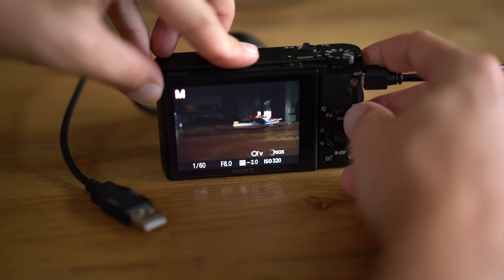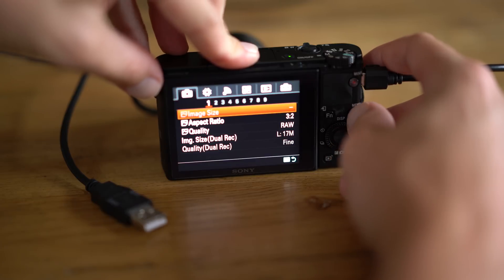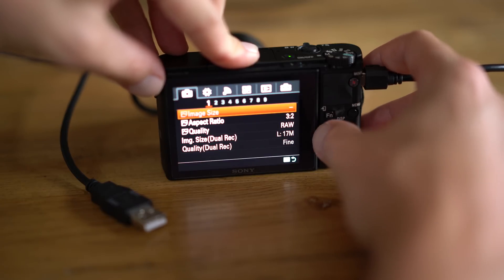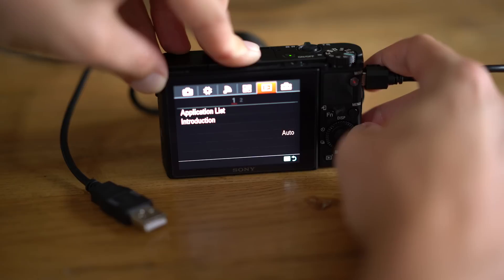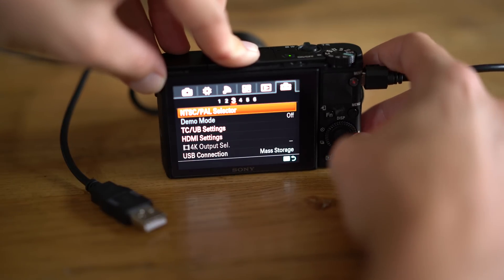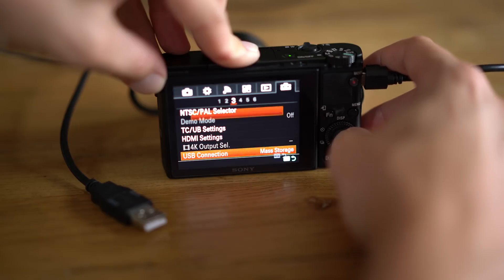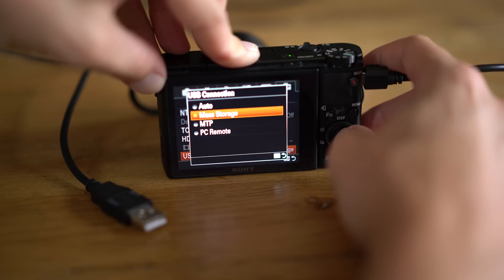Be sure to power on your camera and then click on Menu, scroll over to the Toolbox and go to page 3, and be sure that your USB connection is set to Mass Storage.